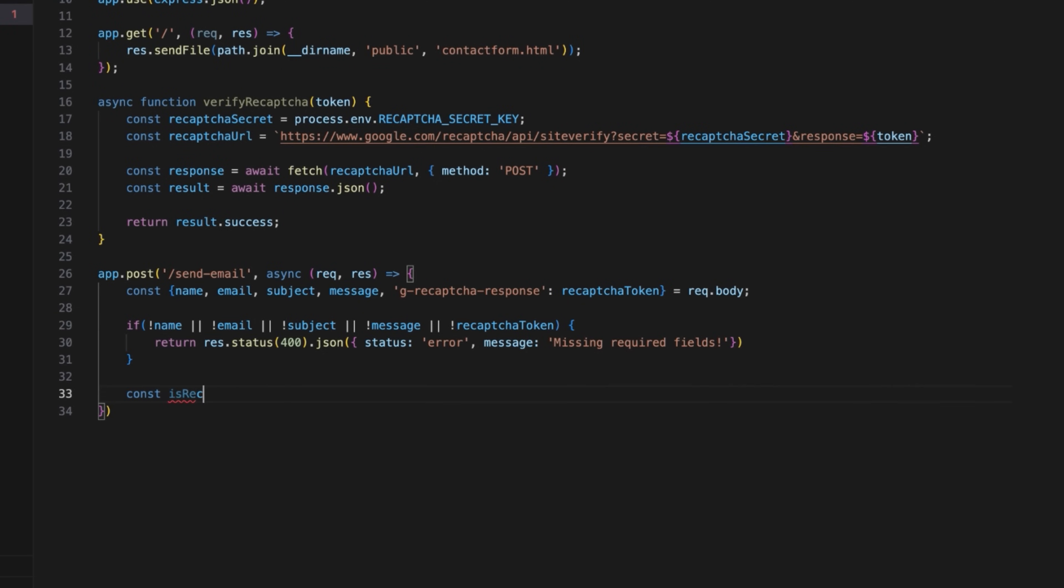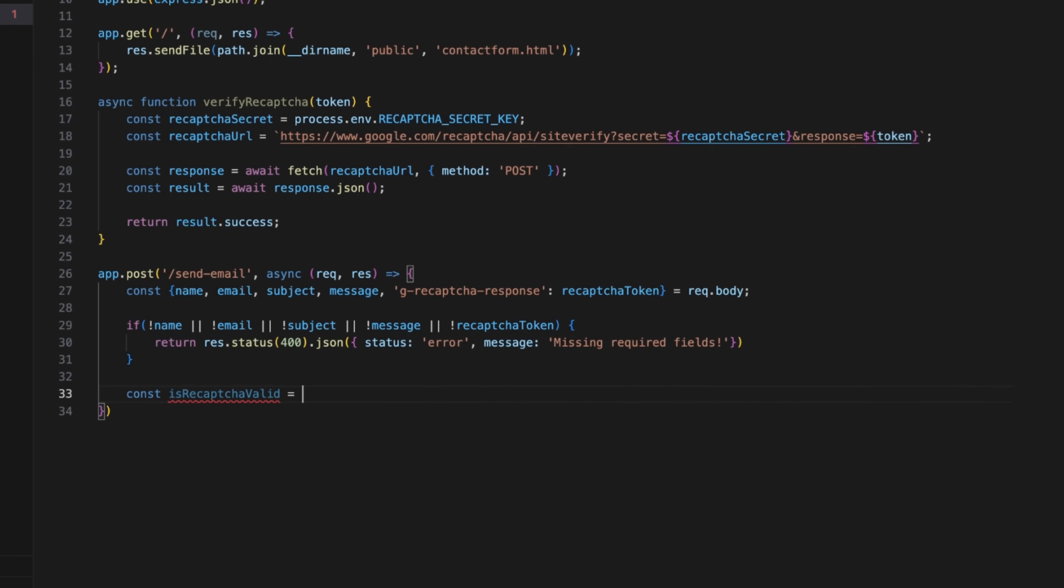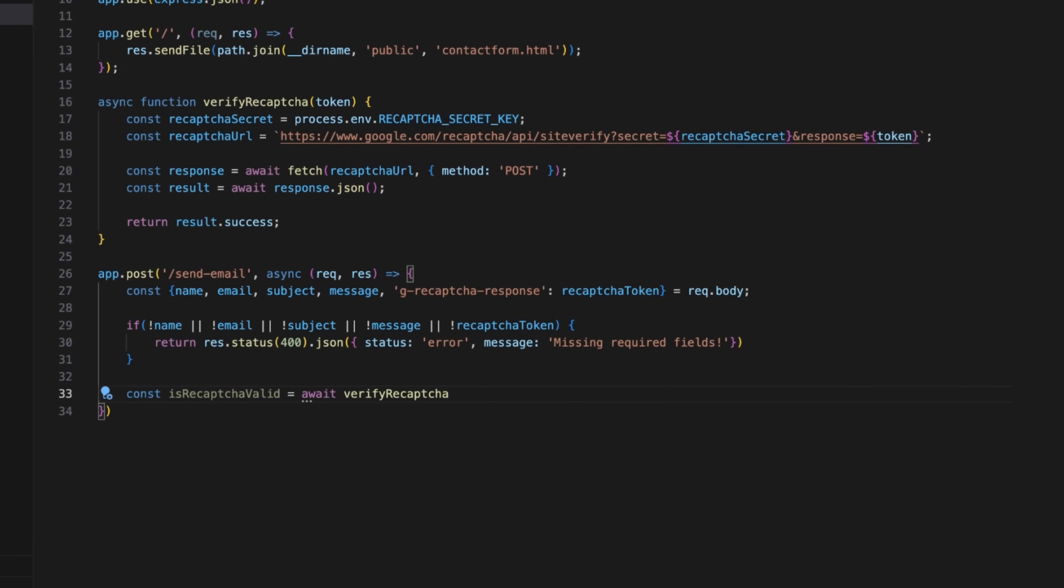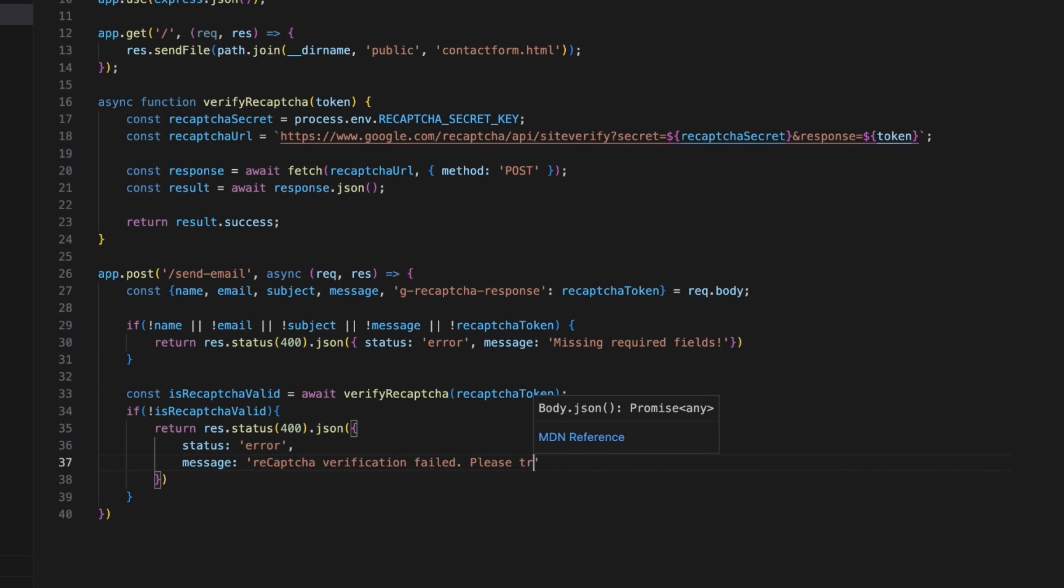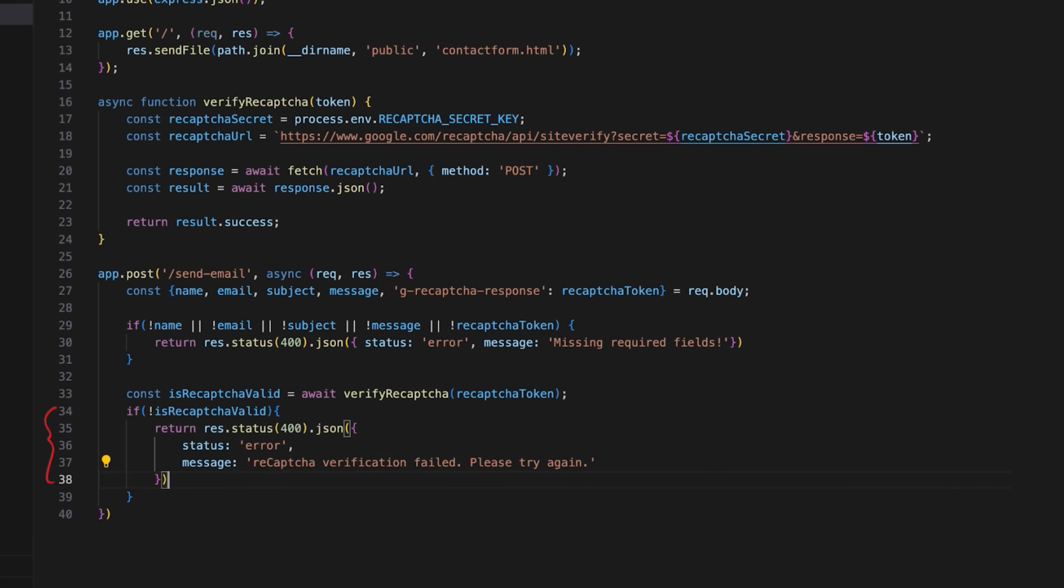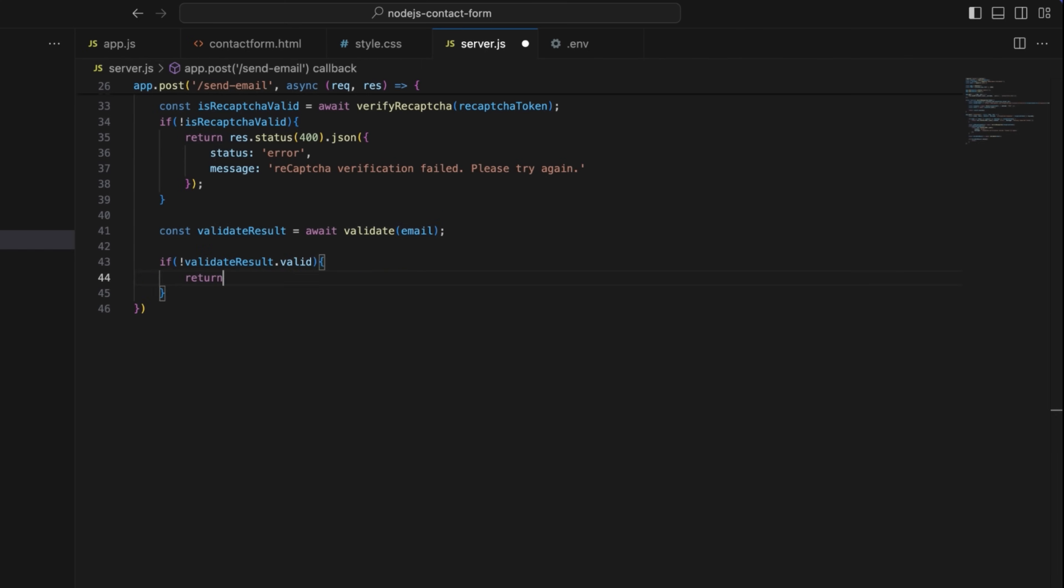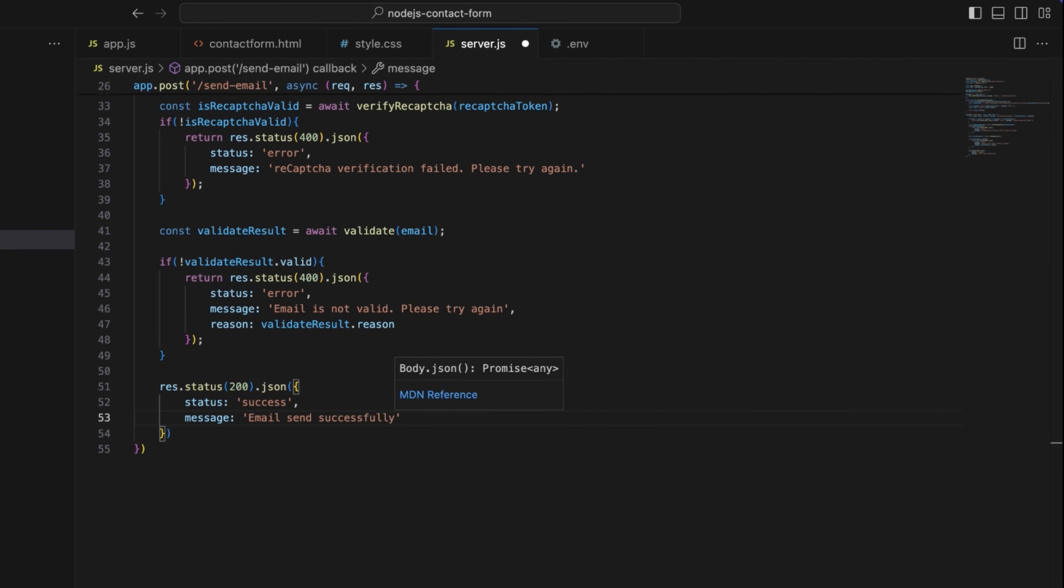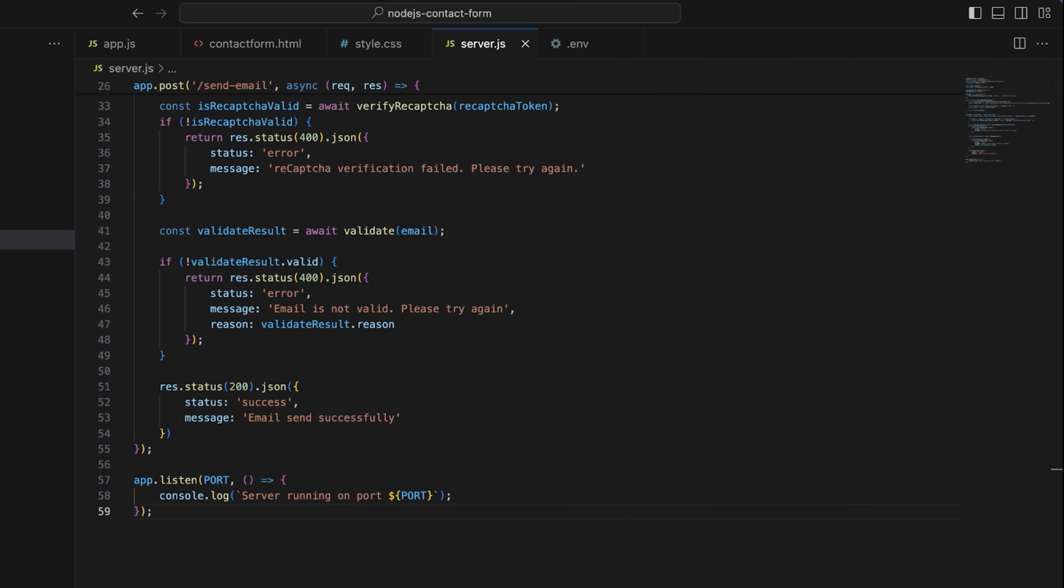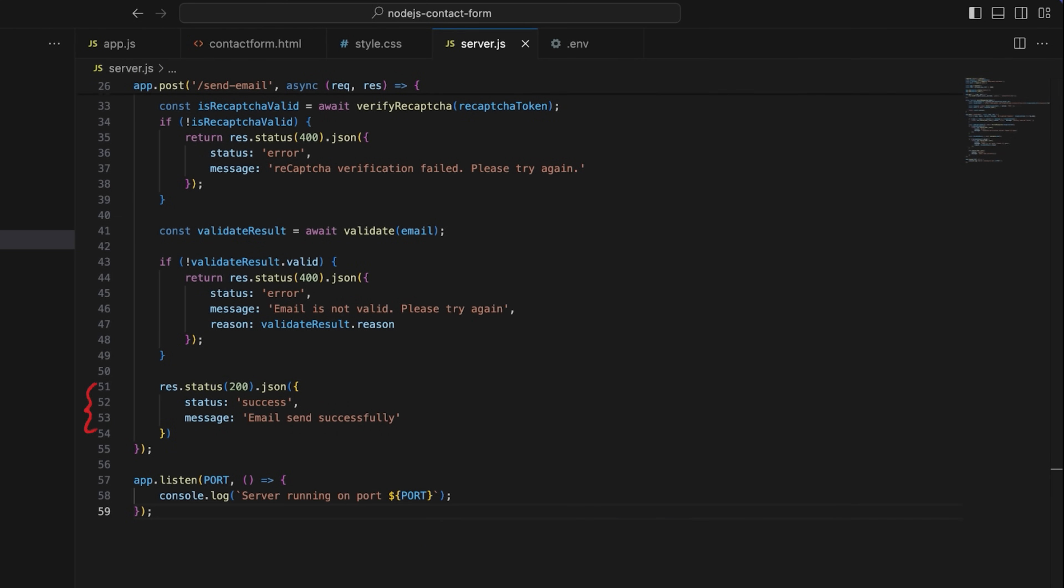Call verify reCAPTCHA with the token to check it with Google API and await the verification result before continuing. Finally, add failed reCAPTCHA verification handling. That completes server side validation. Now, let's add email validation, which will return an error if the email is invalid. I'll also add a placeholder for email sending logic and start the server.